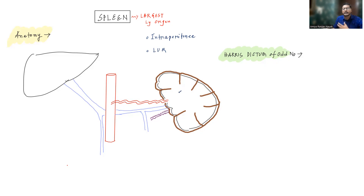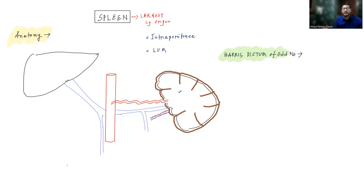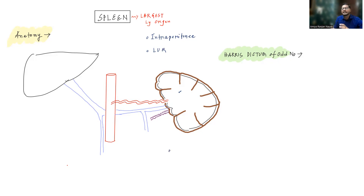Spleen also has a connective tissue capsule, similar to what we have discussed in lymph nodes. This connective tissue capsule will throw projections into the splenic parenchyma, and these are known as the trabeculae. These are similar to what we have discussed for lymph nodes.